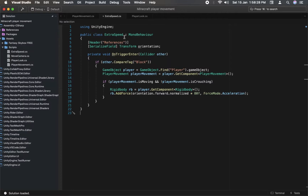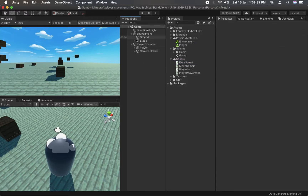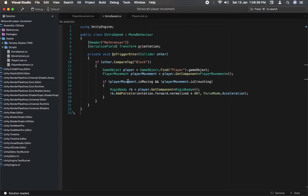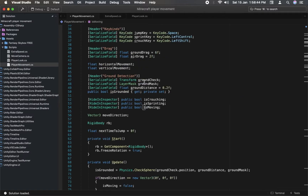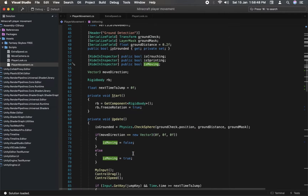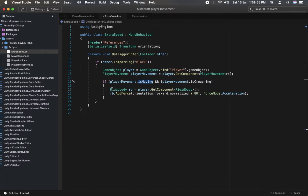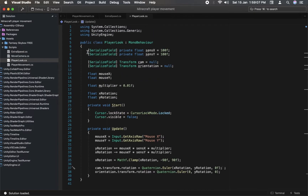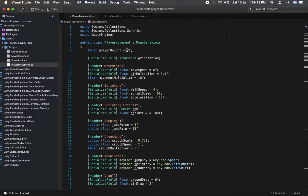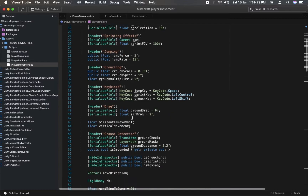Here is the code for the extra speed script. The code for the player look is as simple as this. Here is the code of the player movement — I did use some code from Ply's wall run FPS tutorial series, so the credits also go to him.